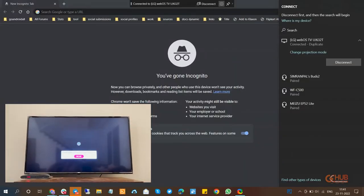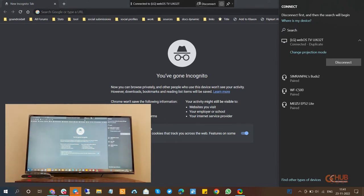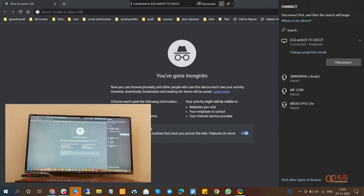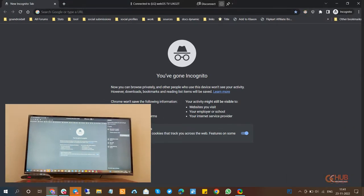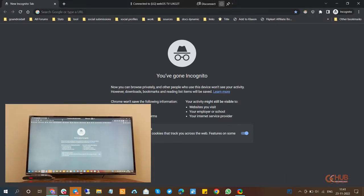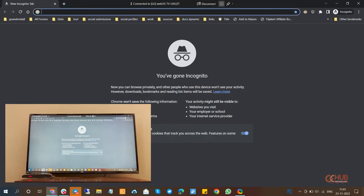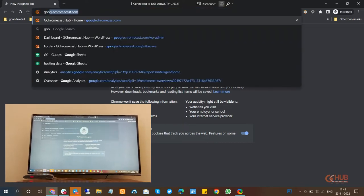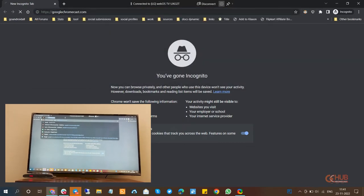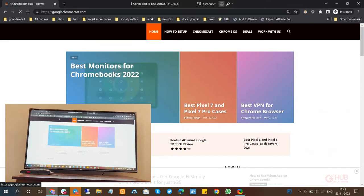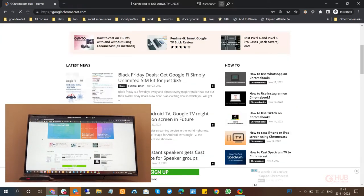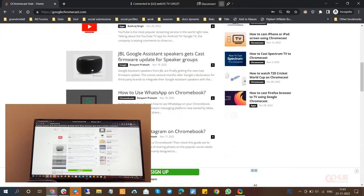So I have connected the TV with Windows 10 and in the preview window you will now see whatever I open on my laptop or Windows 10 screen. As you can see we have opened our website and the same is being reflected on the TV.